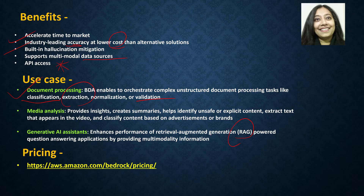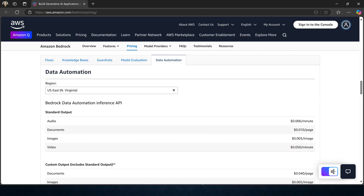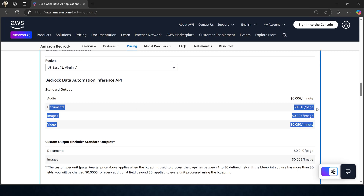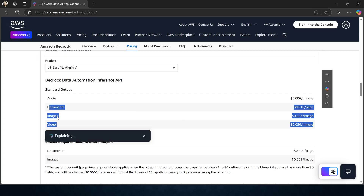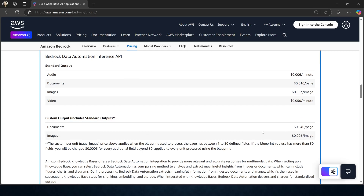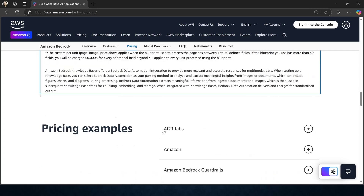Finally, let's look at the pricing for this service. If you scroll down to the data automation section and select your region — for example US East North Virginia — you can see the costs. For the BDA inference API, audio is priced at $0.006 per minute. Pricing also covers documents, images, and videos for standard output. For custom output, which also includes standard output, documents are $0.040 per page and images are $0.005 per image. There are also pricing examples at the bottom that explain how this pricing works.